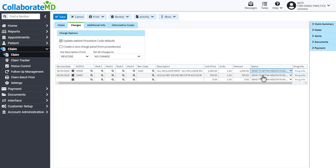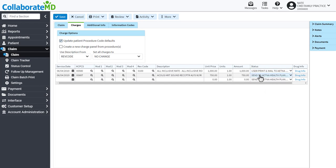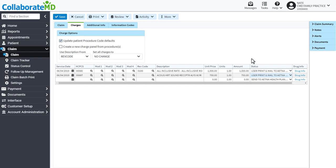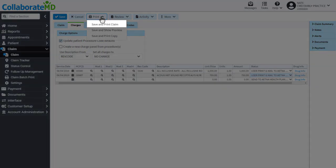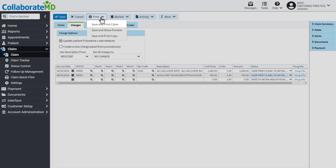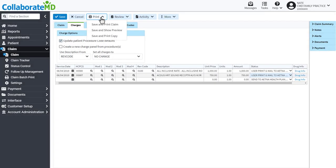If you are printing and mailing the claim, update the status and select Save and Print the Claim. It is important to keep in mind that the application does not print the claim forms. You will need to purchase and load your own forms into your printer.